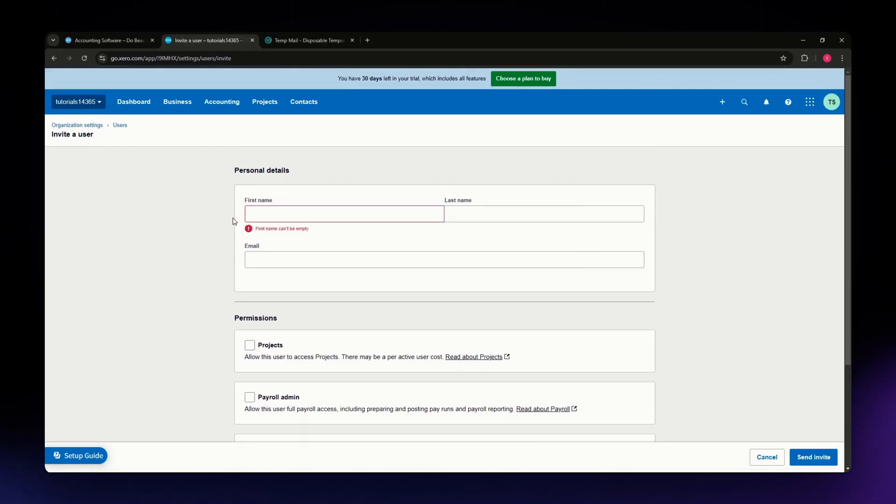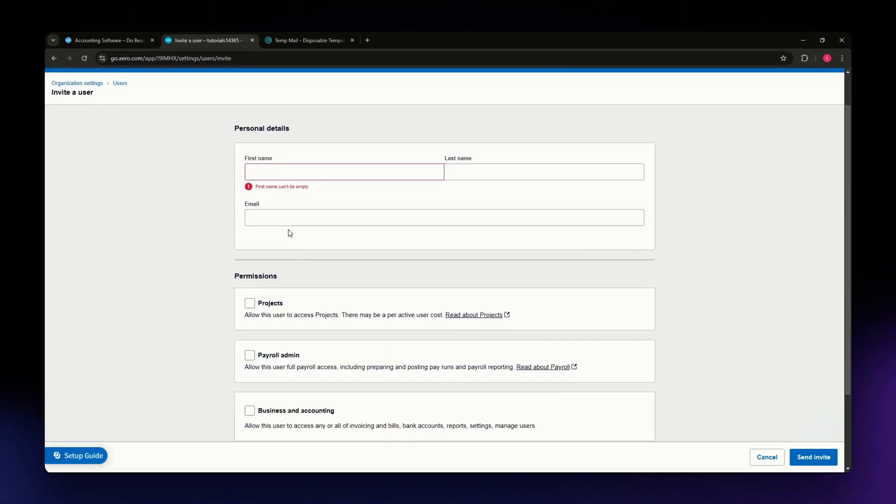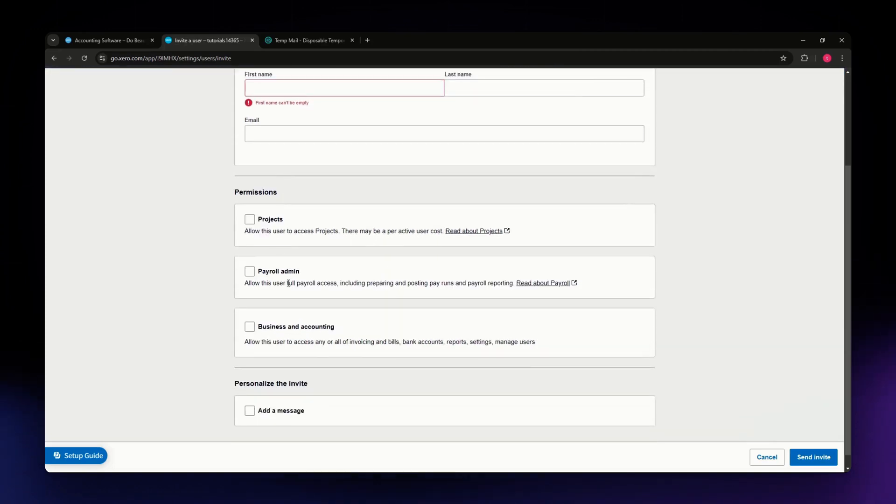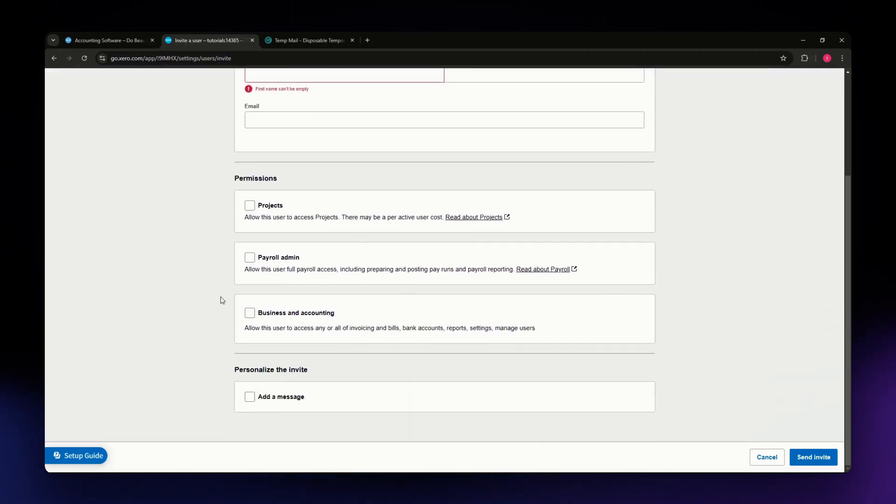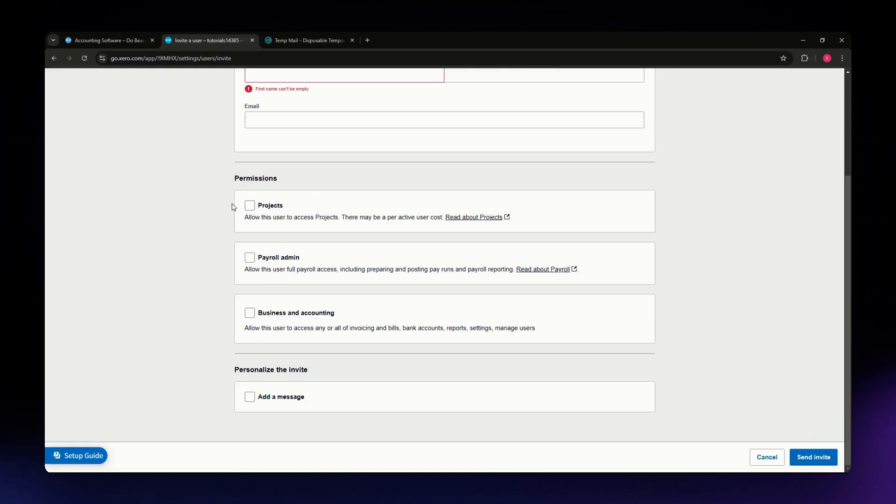You need to enter their first name, last name, and email. Once you have done that, you'll have options that you can allow your accountant to have access to in your account.